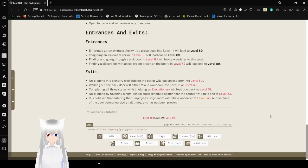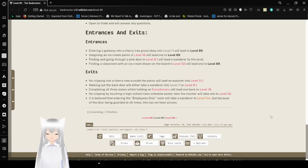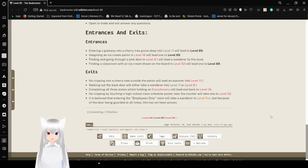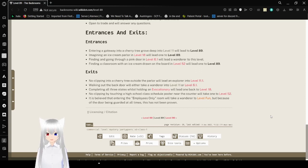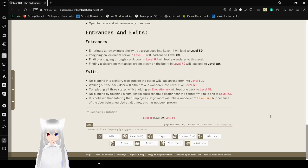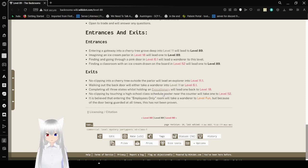Exits. No clipping into a cherry tree outside the parlor will lead an explorer to level 11.1. Walking out the back door will either take a wanderer into level 11 or level 6.1. Completing all three states while holding an evocationary will lead one back to level 18. Okay, what is an evocationary? I have never heard of this before. Most things I know of, but this is new.